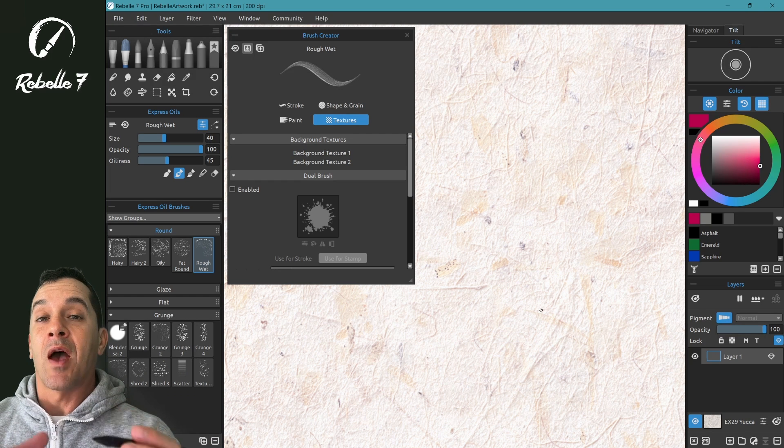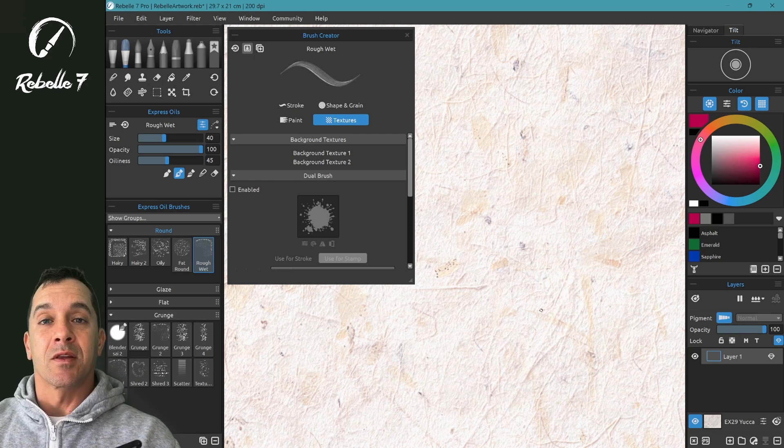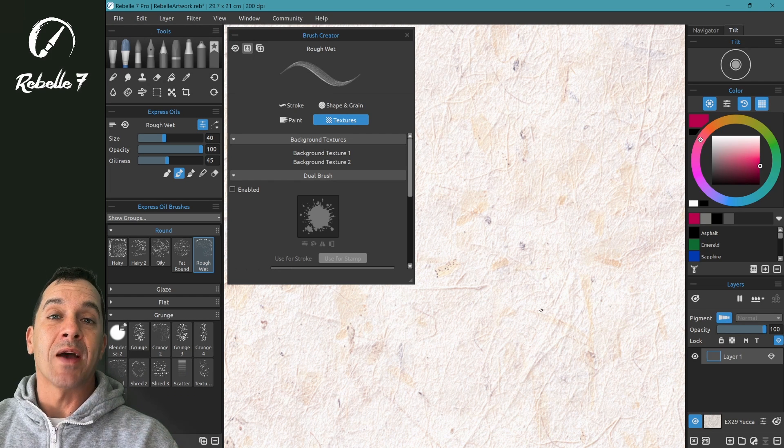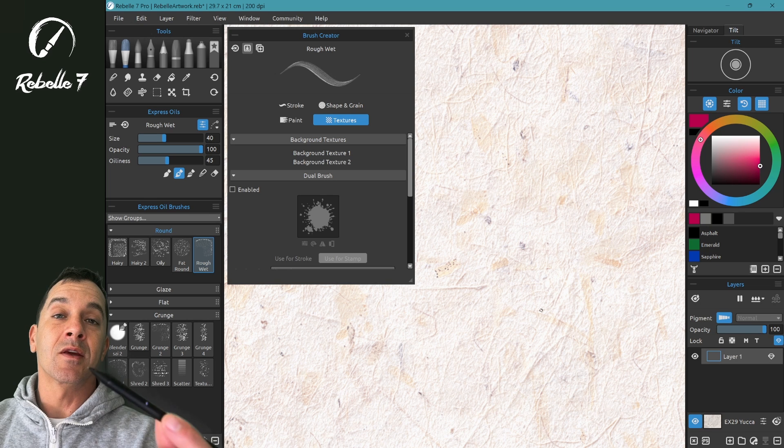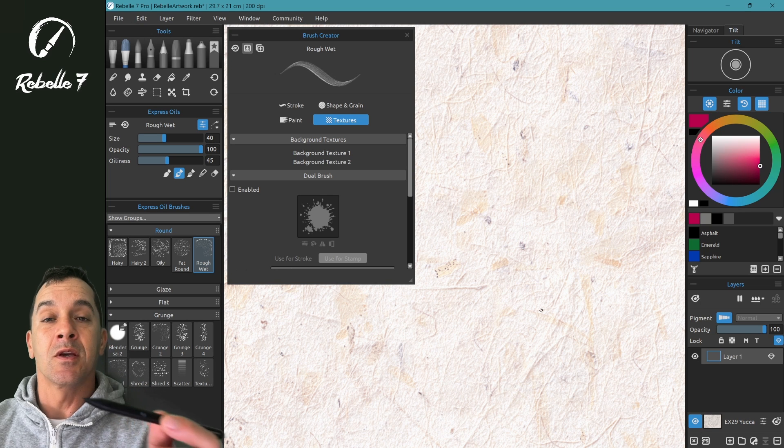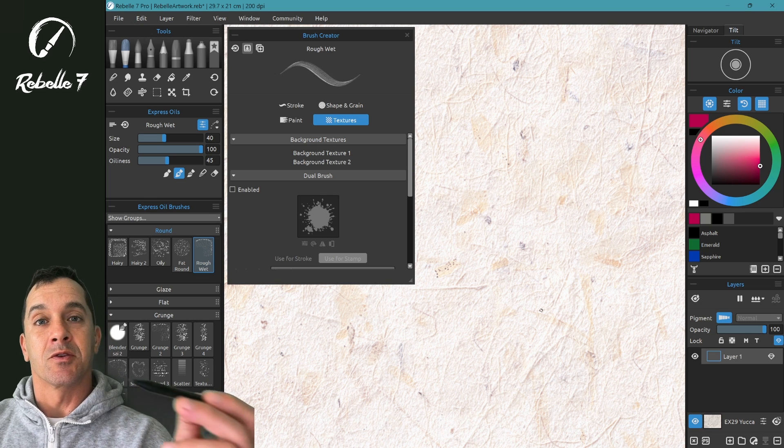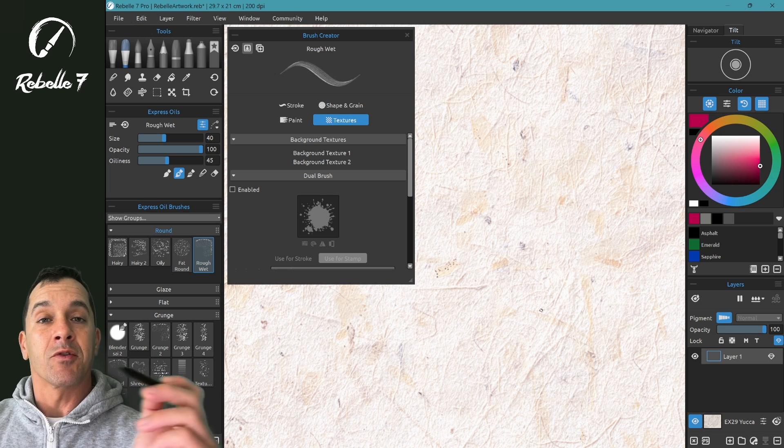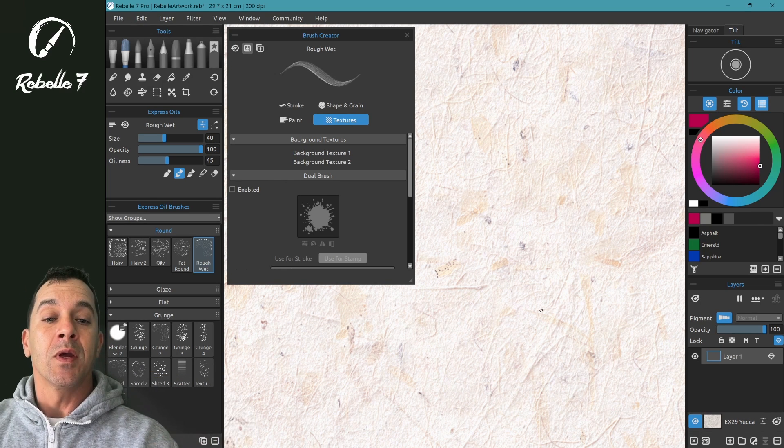If you have a device like the Microsoft Surface Pro, the Surface Pro has its own settings for the pressure of the stylus. You can set it to soft or firm.